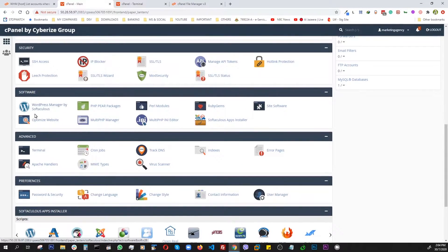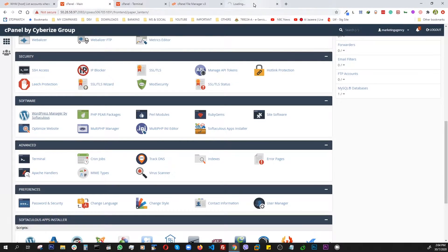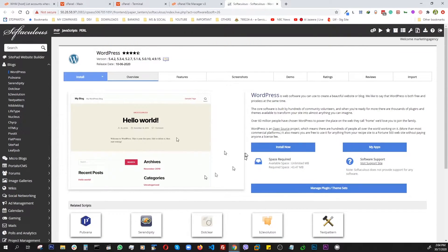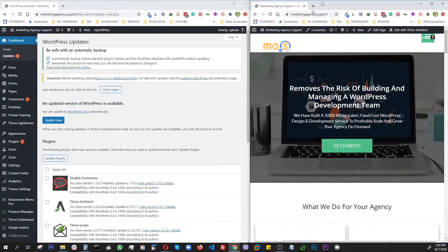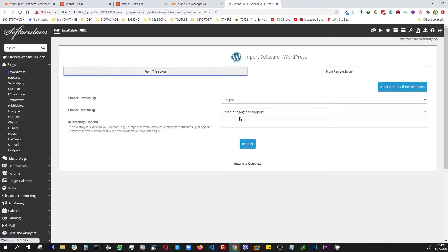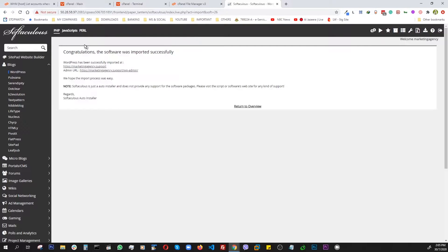Now we go to WordPress Manager by Softaculous. The first time you get here you won't see any site in the list to manage — that means this site is not yet included in Softaculous. To fix that, we go to Import, pick HTTPS, and the site is already filled in. We're just importing it into Softaculous — nothing is going anywhere. It imports very quickly and now the site is brought in, showing us the link and admin details.